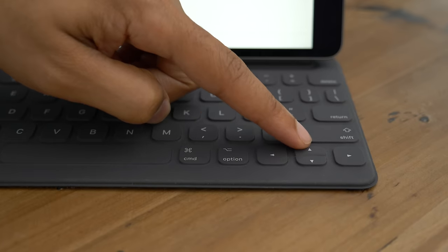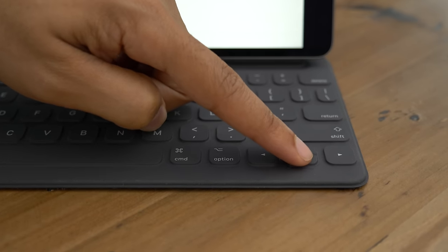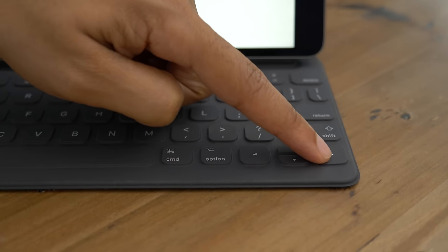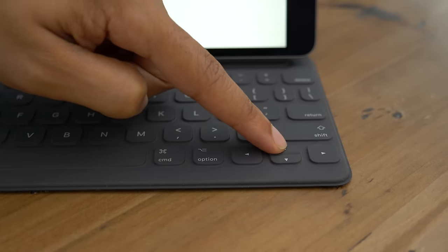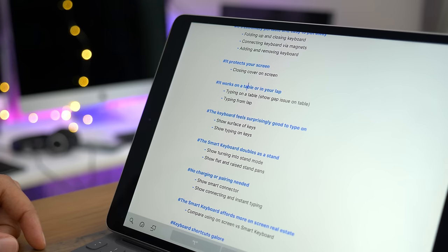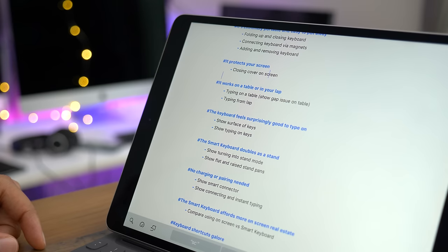A hardware keyboard gives you arrow keys, something that you don't get with the software keyboard in iOS. And you can use these keys within certain apps to navigate around the interface without touching the screen.